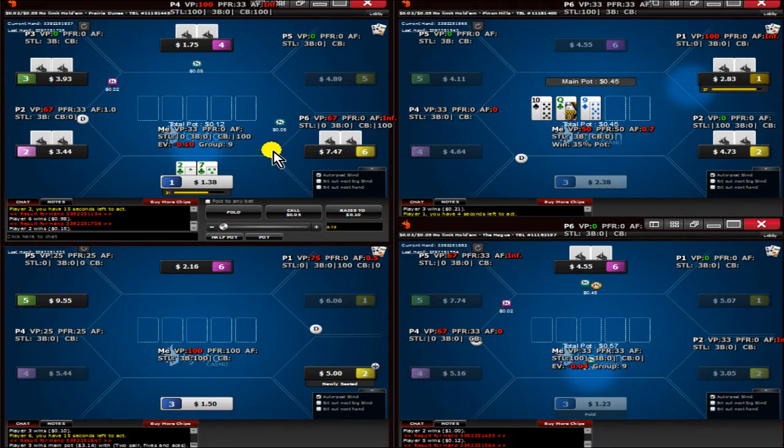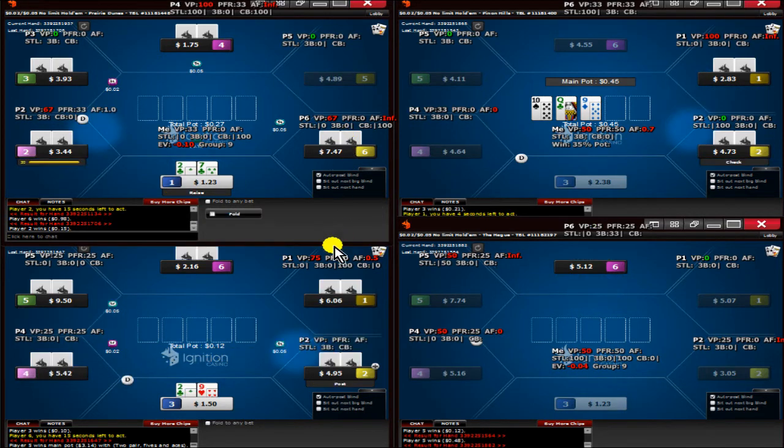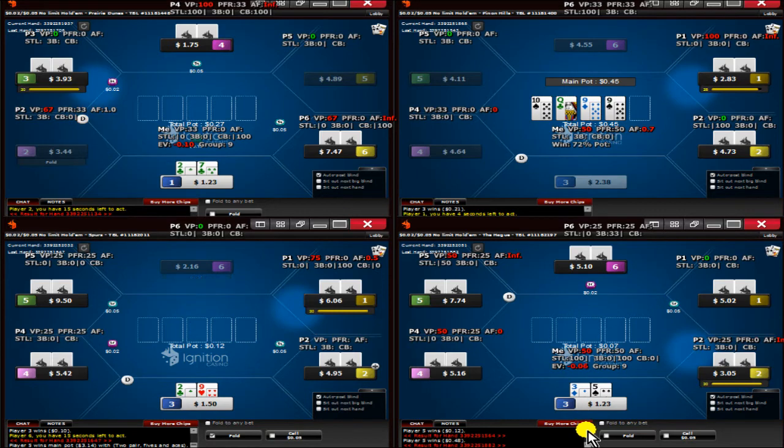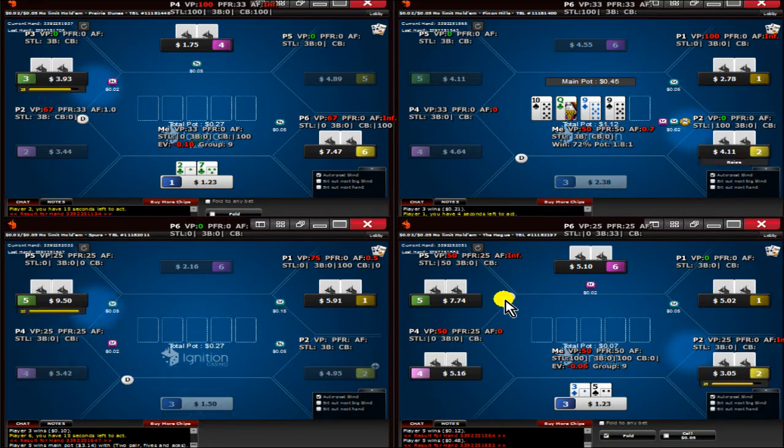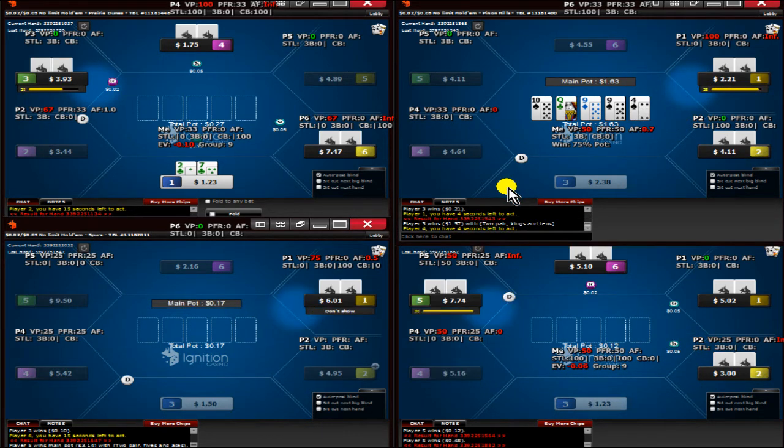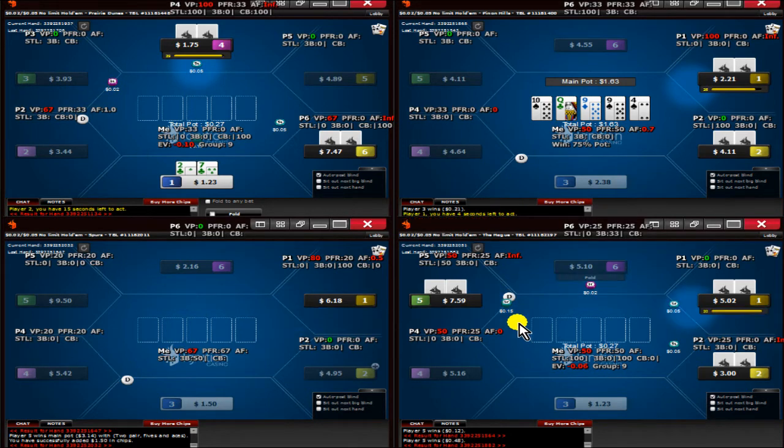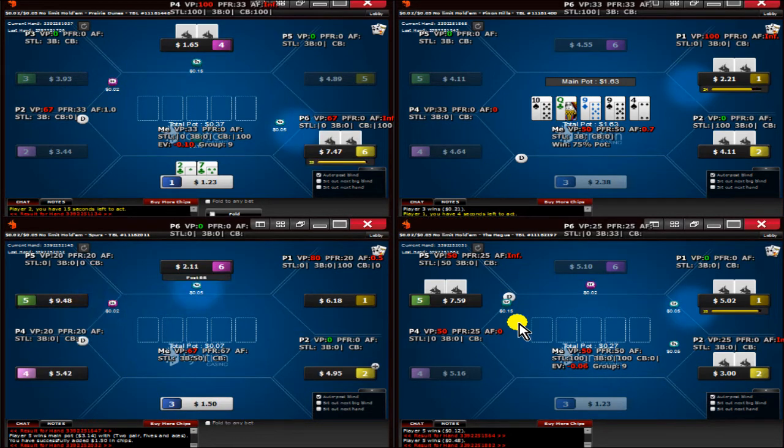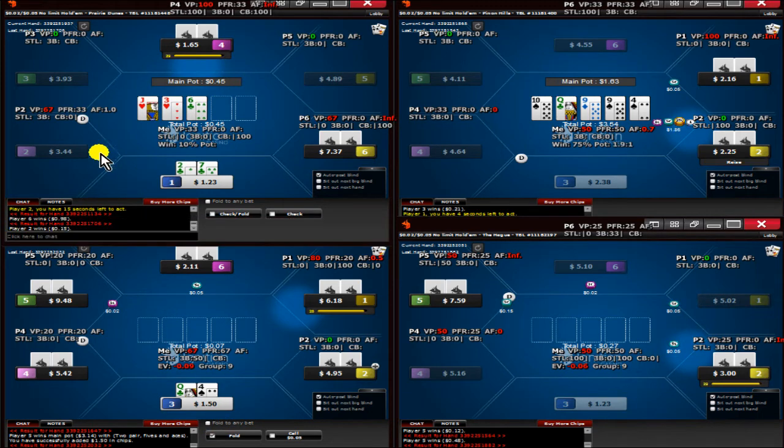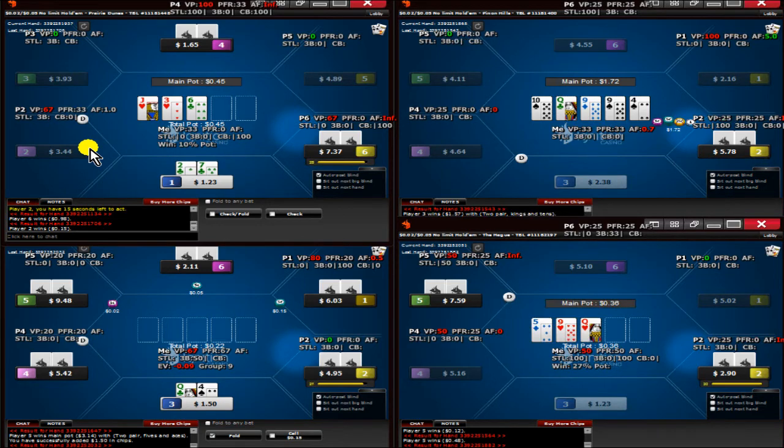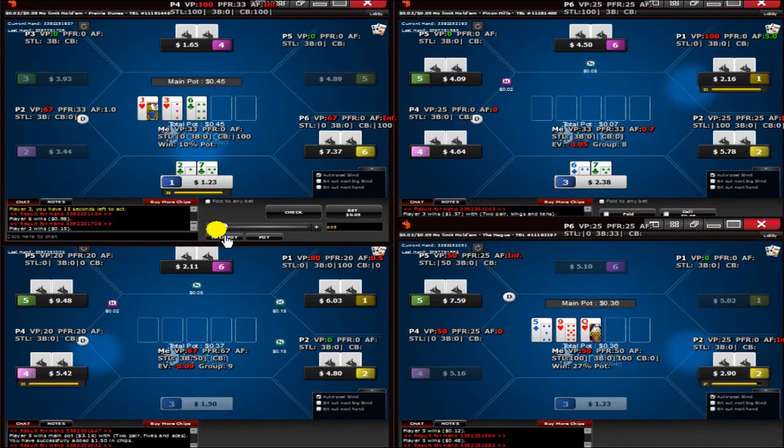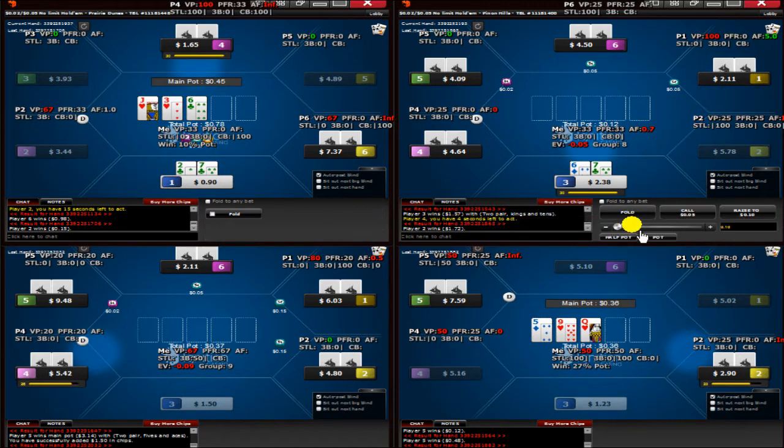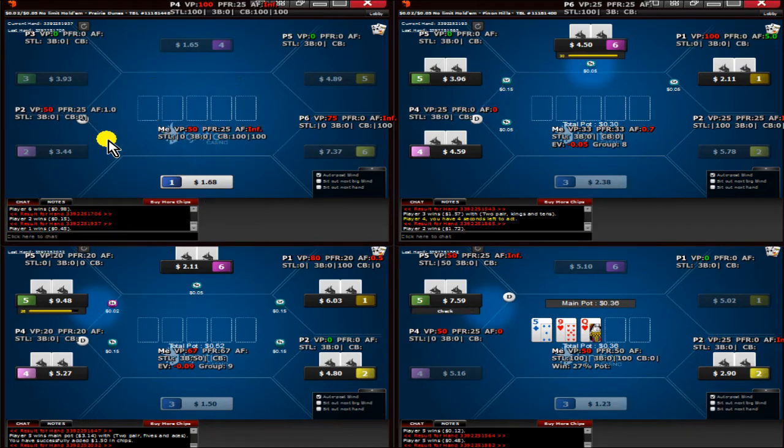I'm going to fold to a 3-bet. I'm going to go ahead and isolate this player here. I think I need to bet this flop. It's pretty unconnected. I have a backdoor flush draw. Obviously a seven can be good.